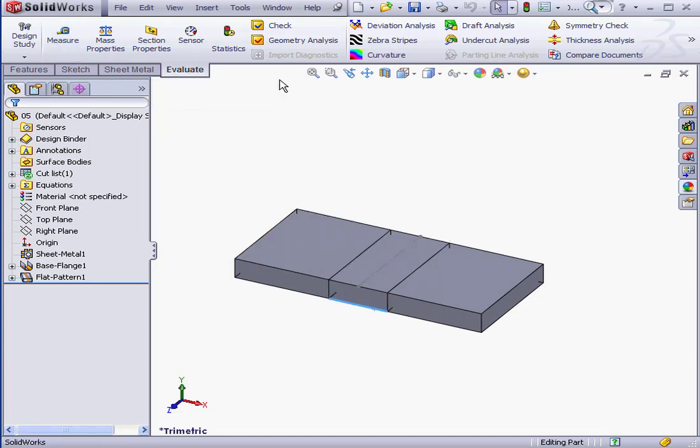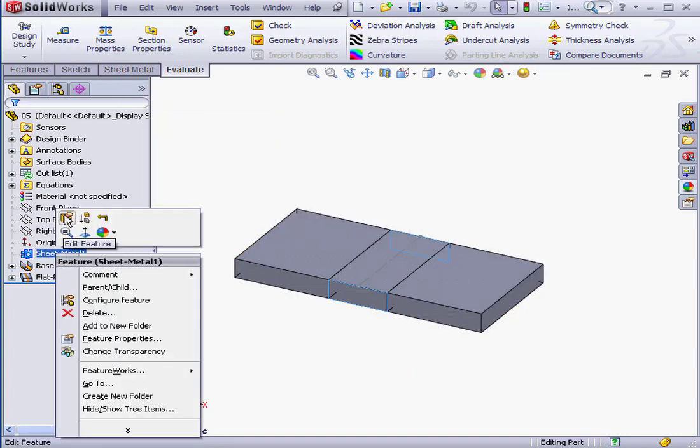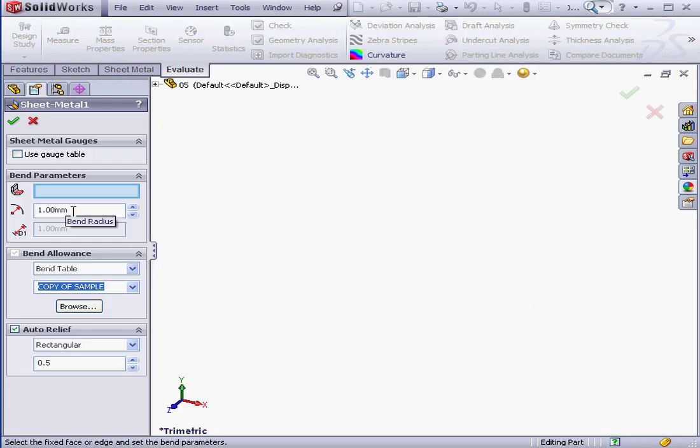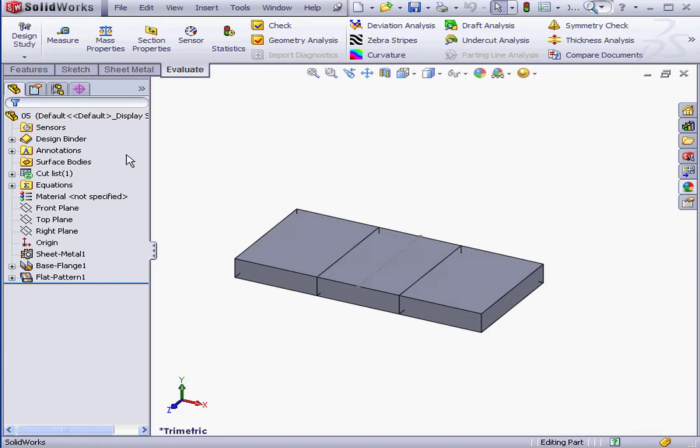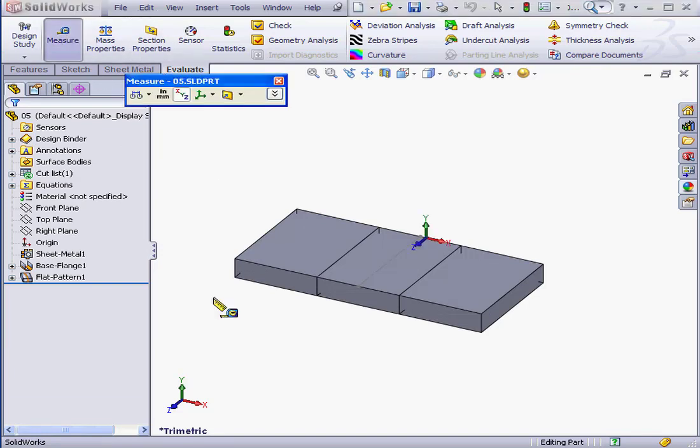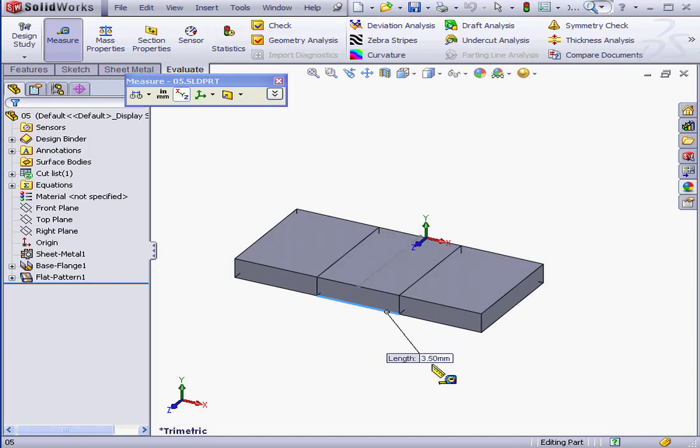Let's change the Bend Radius. Right-click on Sheet Metal 1, Edit Feature. Let's change it to 1.5mm. Click OK. And let's measure the length of the bend region again. As you see, it's 3.5mm, just as we'd specified.